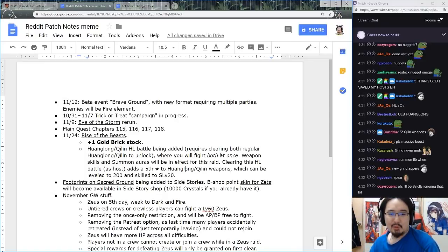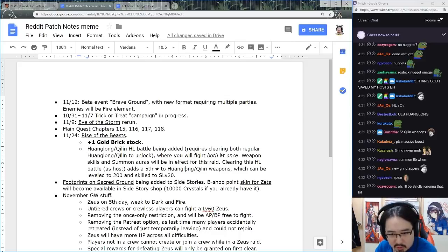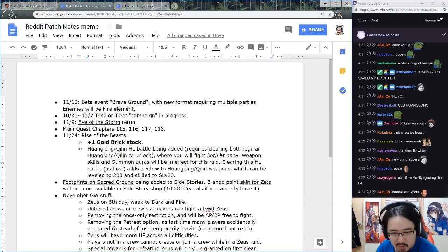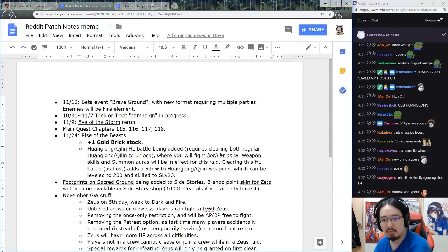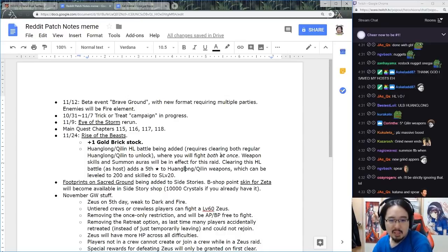Footprints on the Sacred Ground being added to side stories. Bishop point skin for Zeta will be available in side story shop, 10,000 crystals if you already have it. Good, sure.